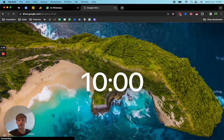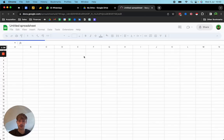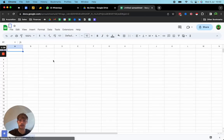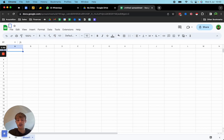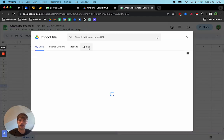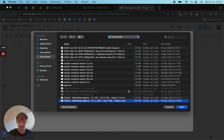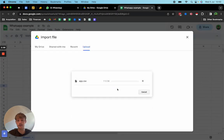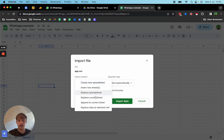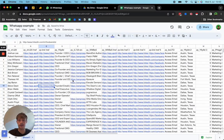Open up a new Google Sheet — I'll just call this WhatsApp example. Hit file, import, upload, browse, and find the file you downloaded. Select replace current sheet and now you have all the data extracted with Instant Data Scraper and Apollo.